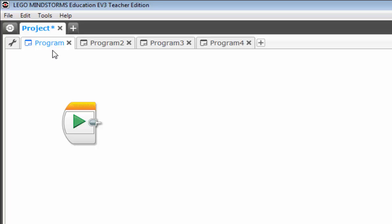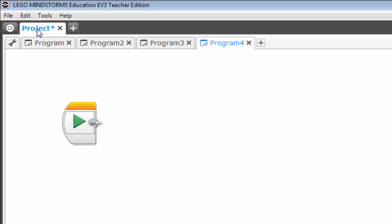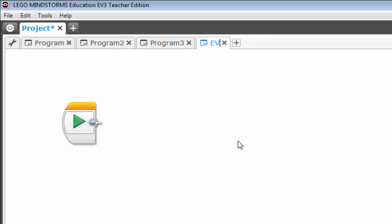The other thing that happens by default is the naming convention for these programs. You notice that it goes from program to program two to program three to program four. Now that could get very confusing in the long run if you have multiple programs under one project. So to rename a program, simply double click it, which highlights it, type in what you want, hit enter, and it's changed.